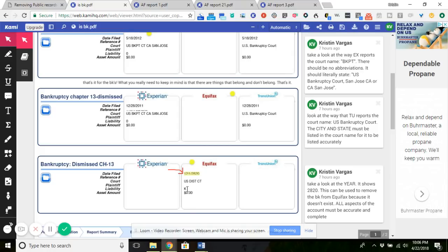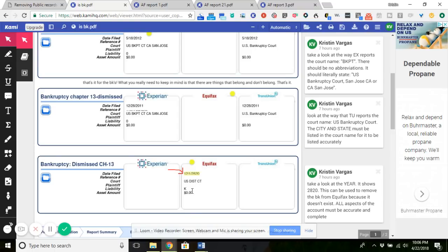As you can also see, it has a liability of K. K is not numerical, it is alphabetical. How is the letter K any sort of number? I mean, it just doesn't make any sense. Obviously it represents something like zero, but it doesn't belong on there. So use that to get it off Equifax.